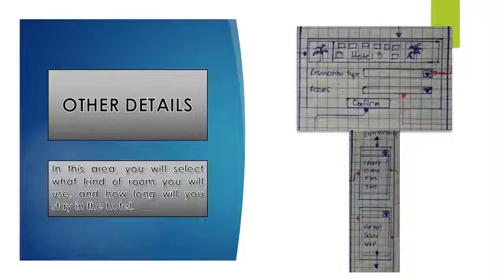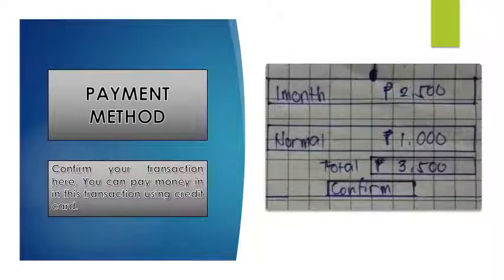Other details: in this area, you will select what kind of room you will be using and how long you will stay in the hotel. And last is the payment method — confirm your transaction here. You can pay using a credit card.